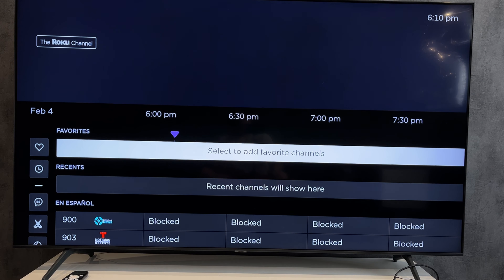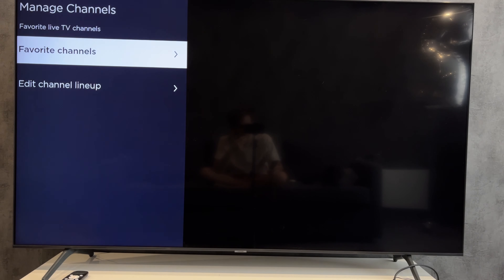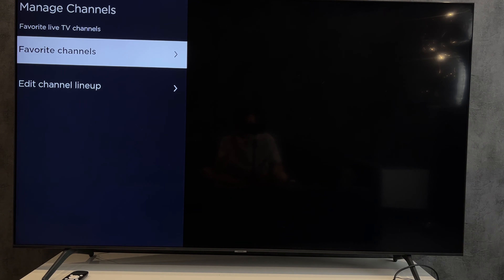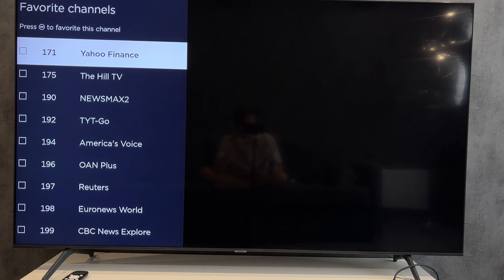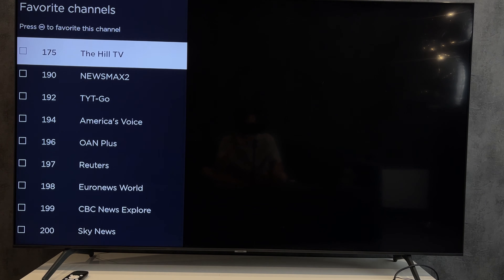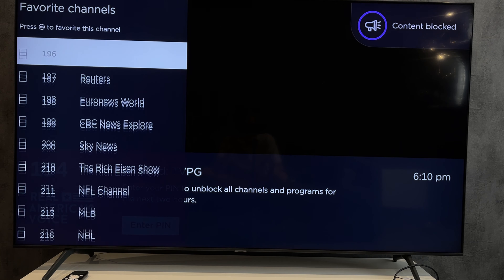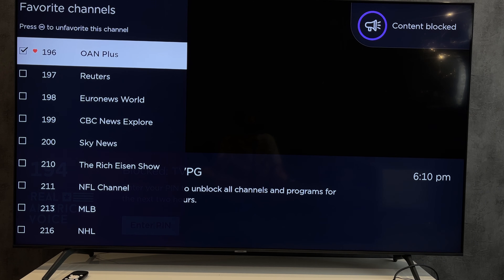Open streaming store. Go to Apps. Select the app. Add.